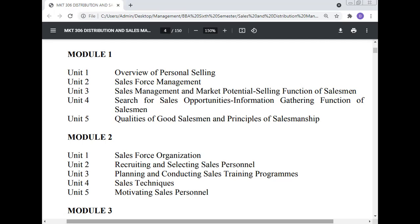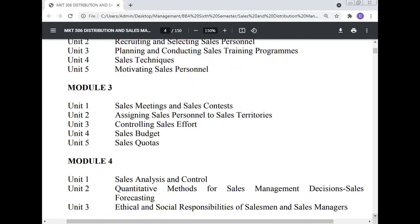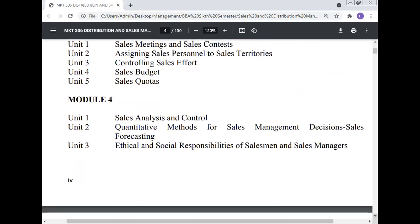Module 2: Unit 1 sales force organization; Unit 2 recruiting and selecting sales personnel; Unit 3 planning and conducting sales training program; Unit 4 sales technique; Unit 5 motivating sales personnel. Module 3: Unit 1 sales meetings and sales contest; Unit 2 assigning sales personnel to the sales territory; Unit 3 controlling sales effort; Unit 4 sales budget; Unit 5 sales quota. Module 4: sales analysis and control; Unit 2 quantity method for sales management decision, sales forecasting; Unit 3 ethical and social responsibility of the salesman and sales manager.